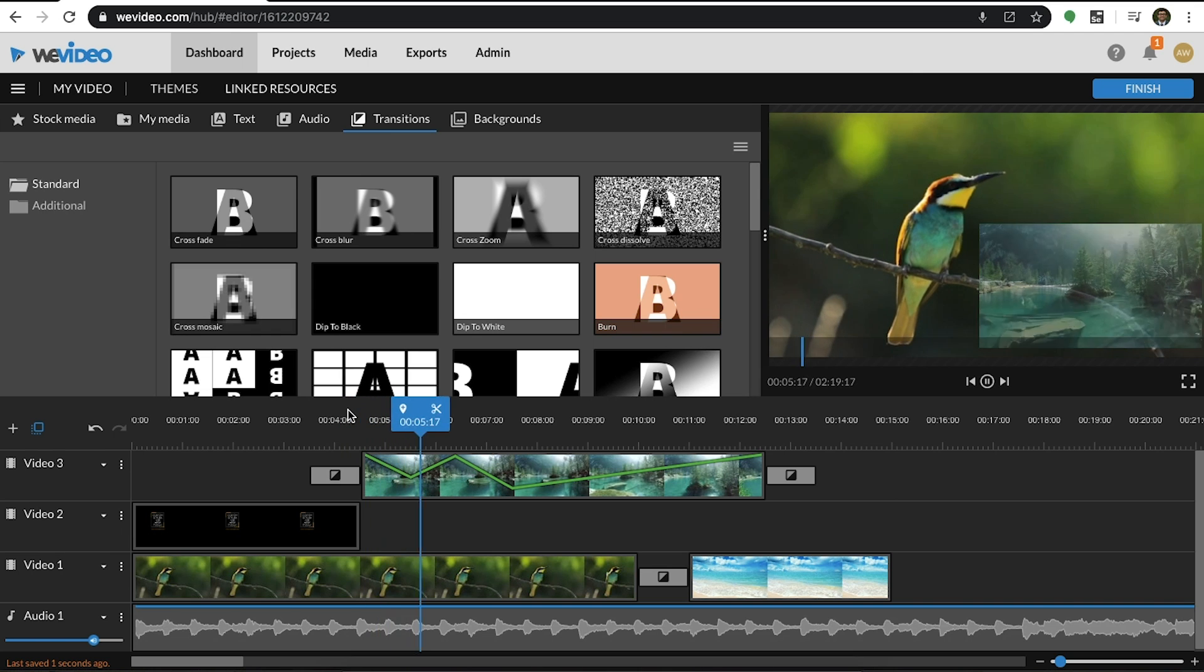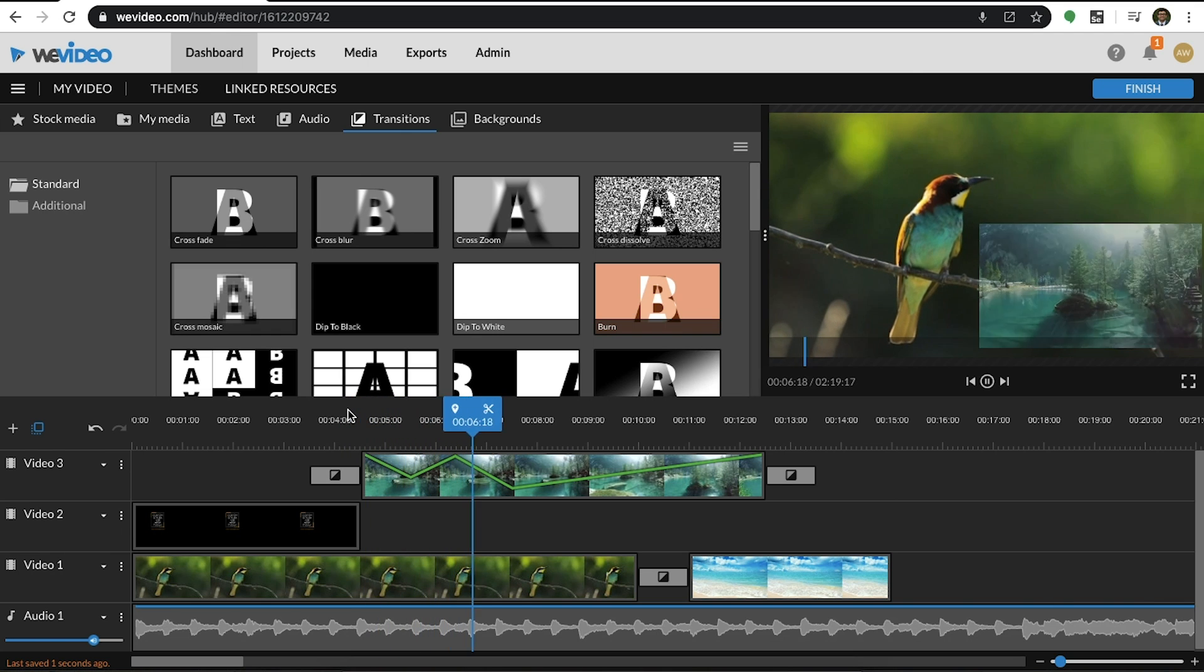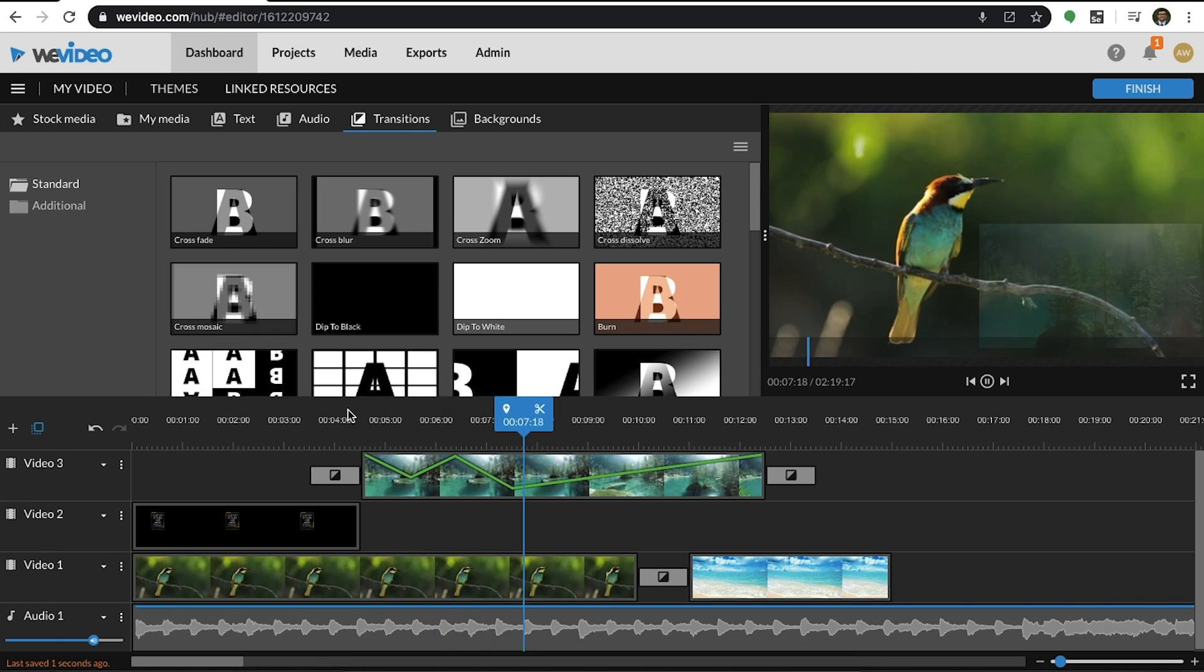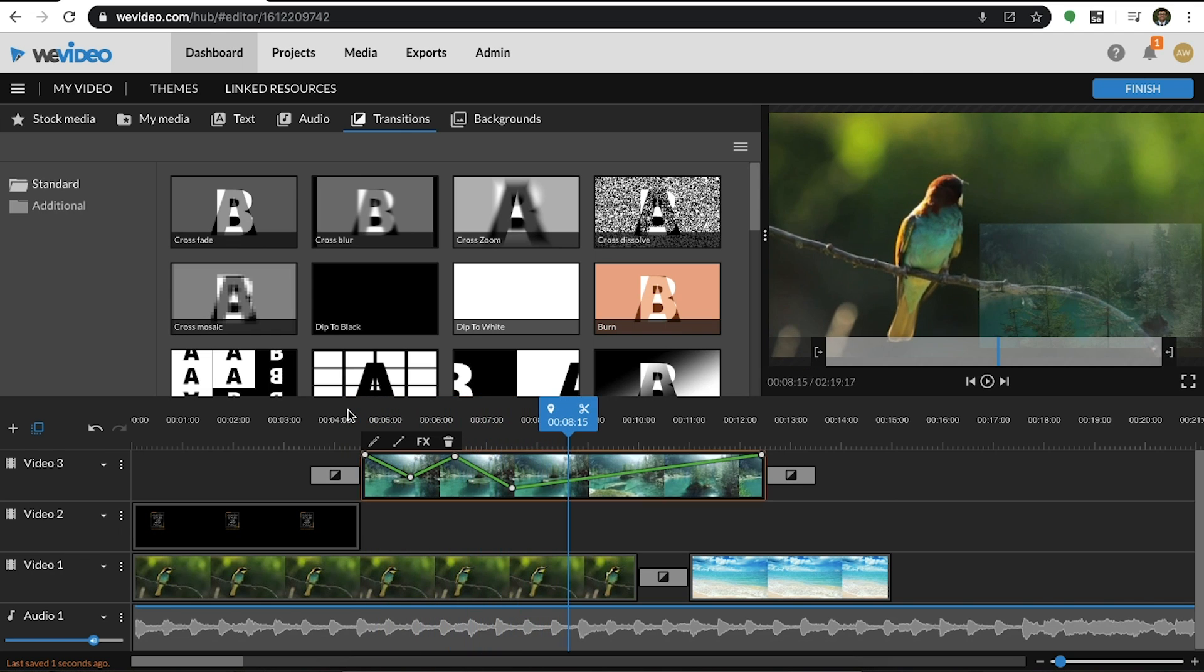As you can see in the preview, the transparency of the clip changes depending on its opacity level.